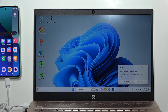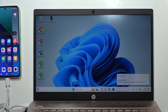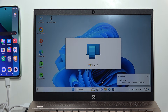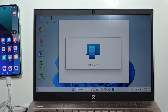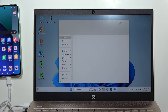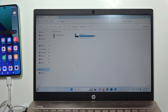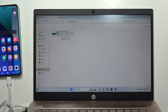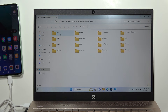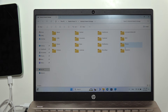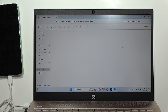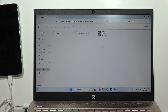You can click Get Started if you see that notification, or just open This PC. From there, open your Redmi Note 13 and go into Internal Shared Storage.